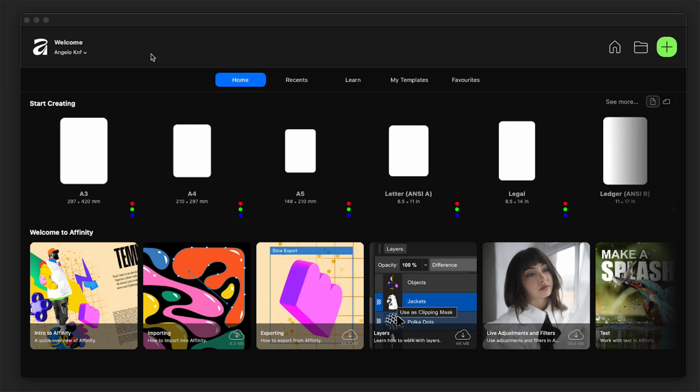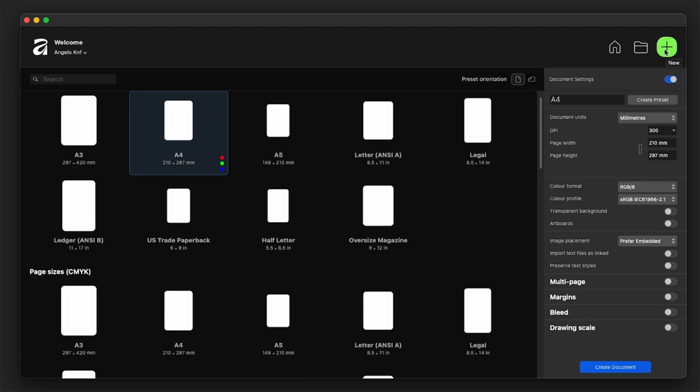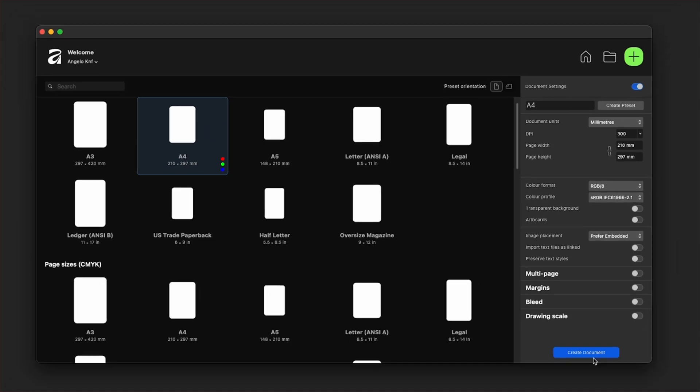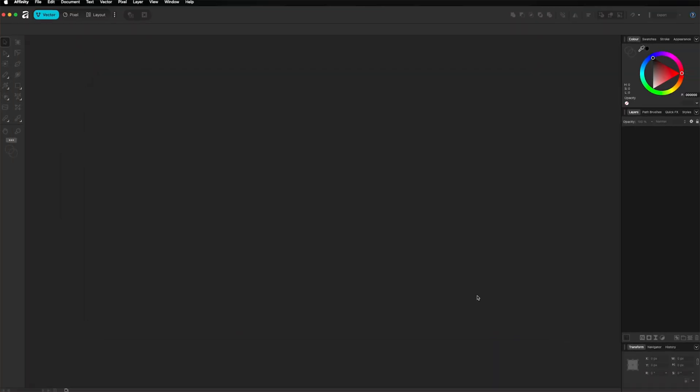So let's have a look now at what it can do. Let's start by creating a new document. I will click on this plus button here. Here we can change any of the settings, but I will keep them as they are for now with an A4 document and create the document.